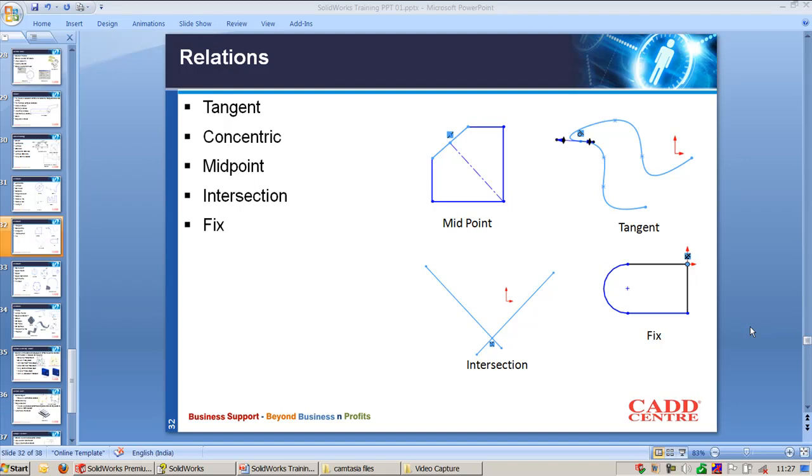Midpoint will make the selected point to be placed on the mid of the selected line entity. Intersection will make the point to be lying on the intersection of two entities. Fix, as you know, it will fix any point, just any one single point or the whole entity.